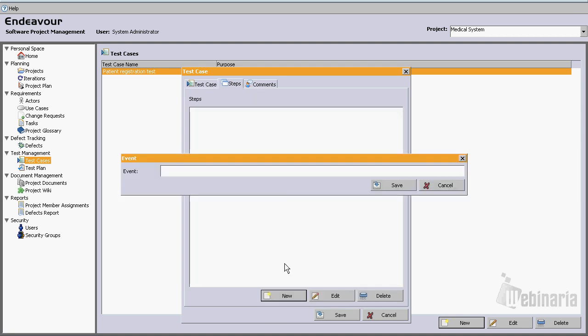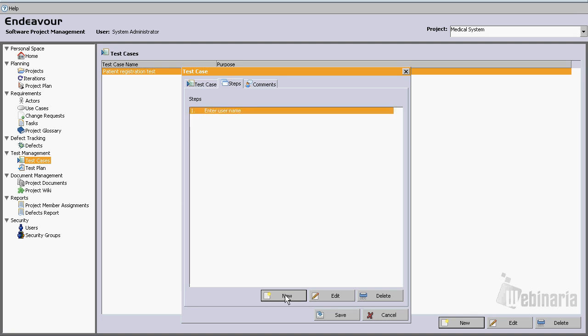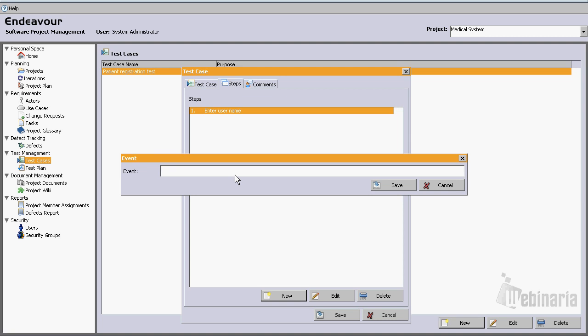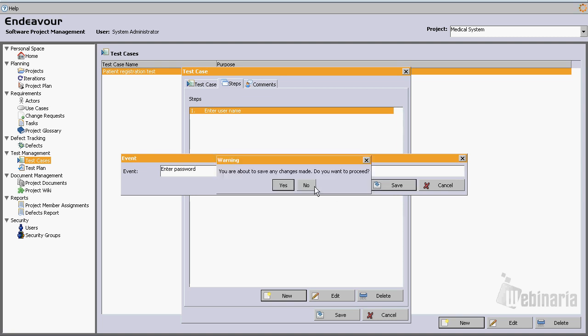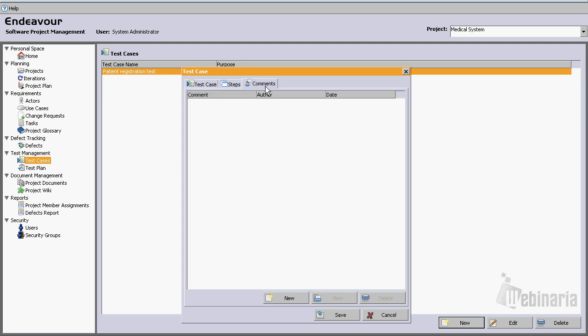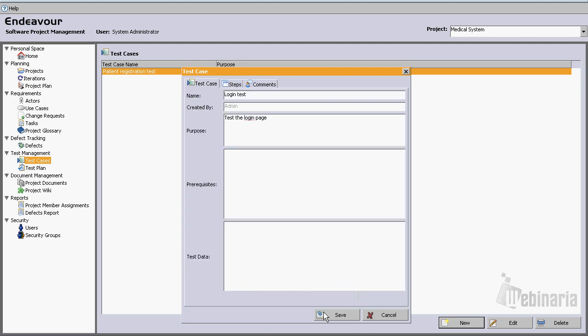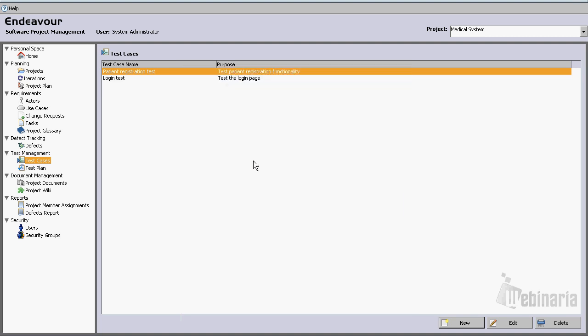Steps: enter username and enter password. OK. Let's just click save. And now we have two test cases: patient registration test and login test.